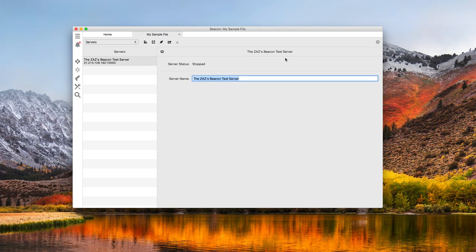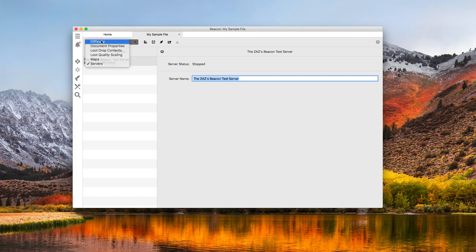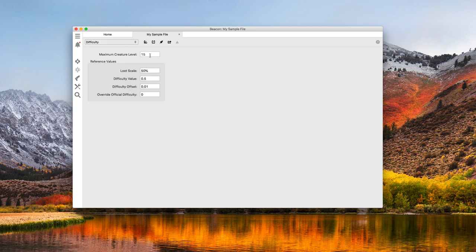There are two more things that should be checked. Difficulty and Maps. Beacon imported the difficulty settings from the server, but being a fresh server, I want to make an adjustment. I'm going to set the max creature level to 180.